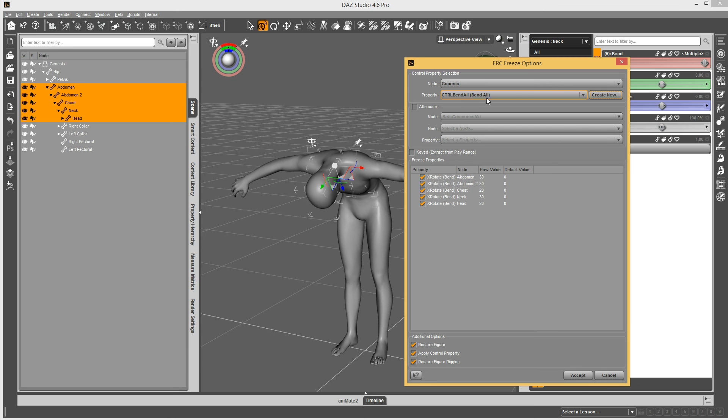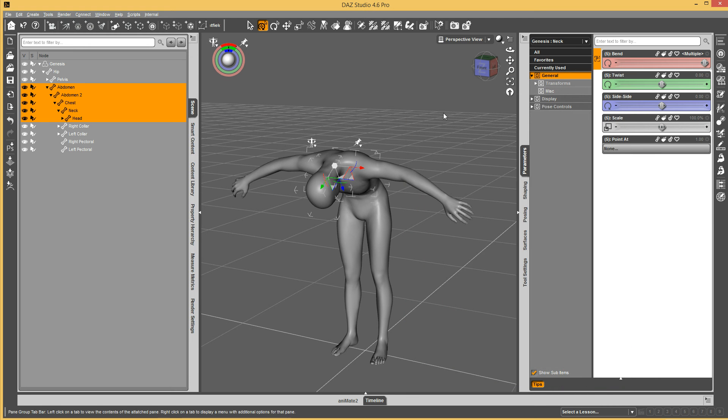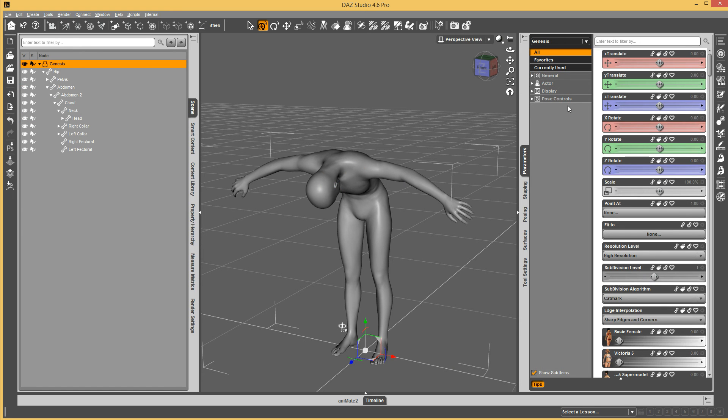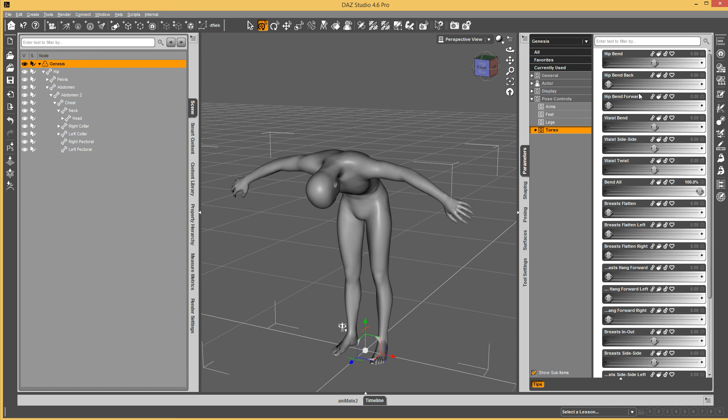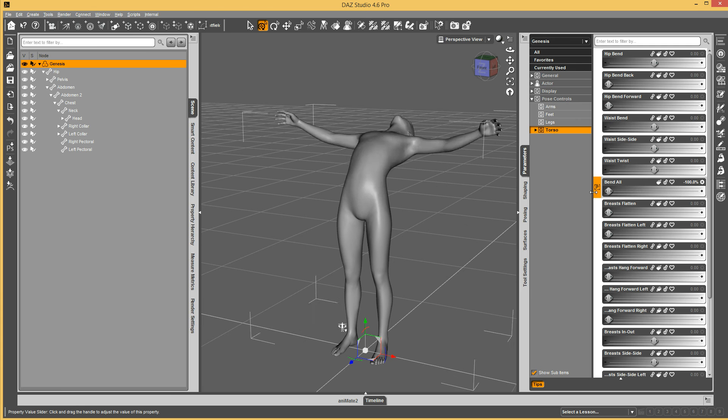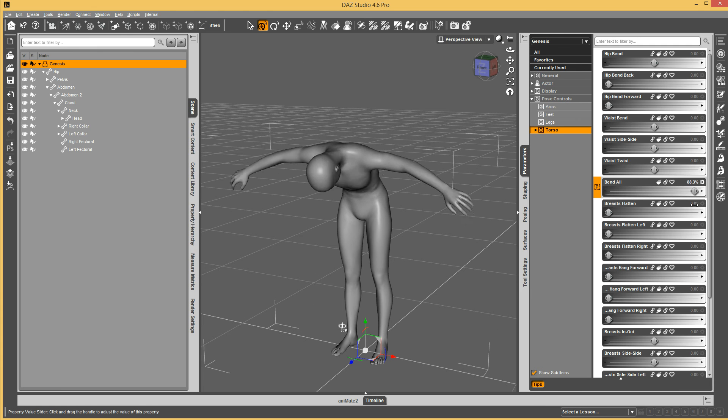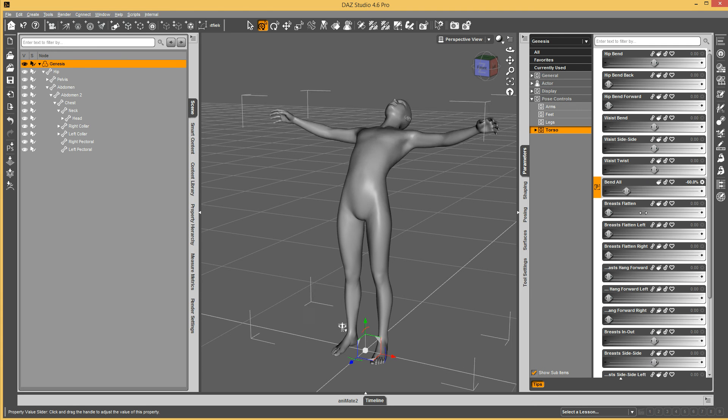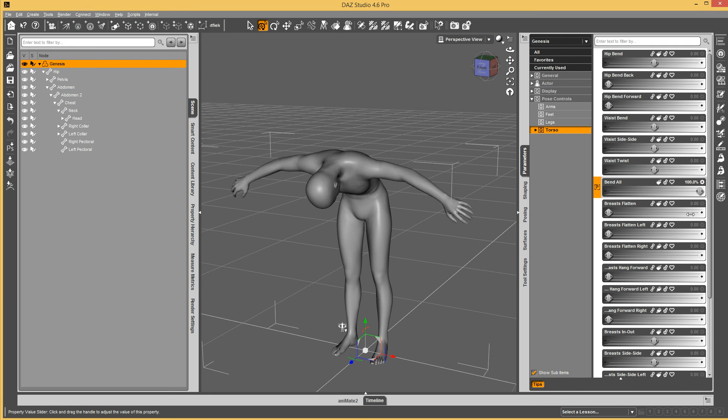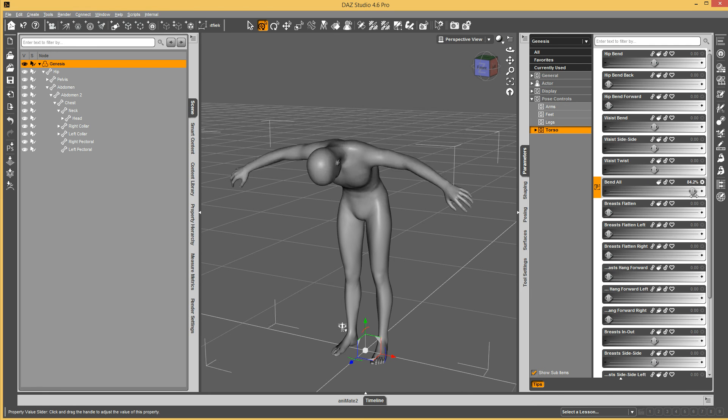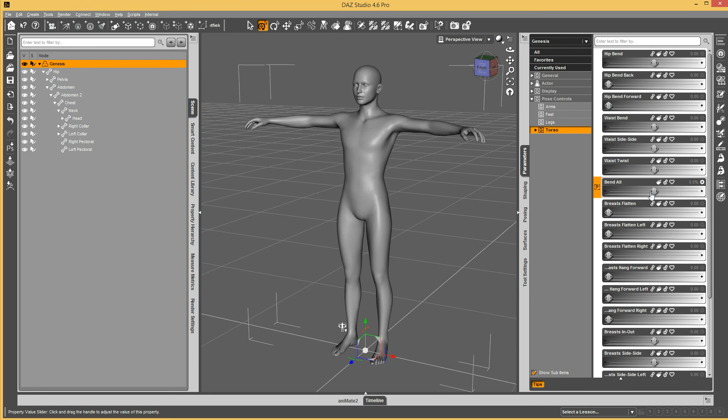And it's going to create a property in there. And it already autofills it with whatever I have bent or applied at the time. And then I hit accept. And now it's still posed that way. But if I go under Genesis, pose controls, torso, I've got bend all applied at 100%. So now I have a control property for bending the torso.